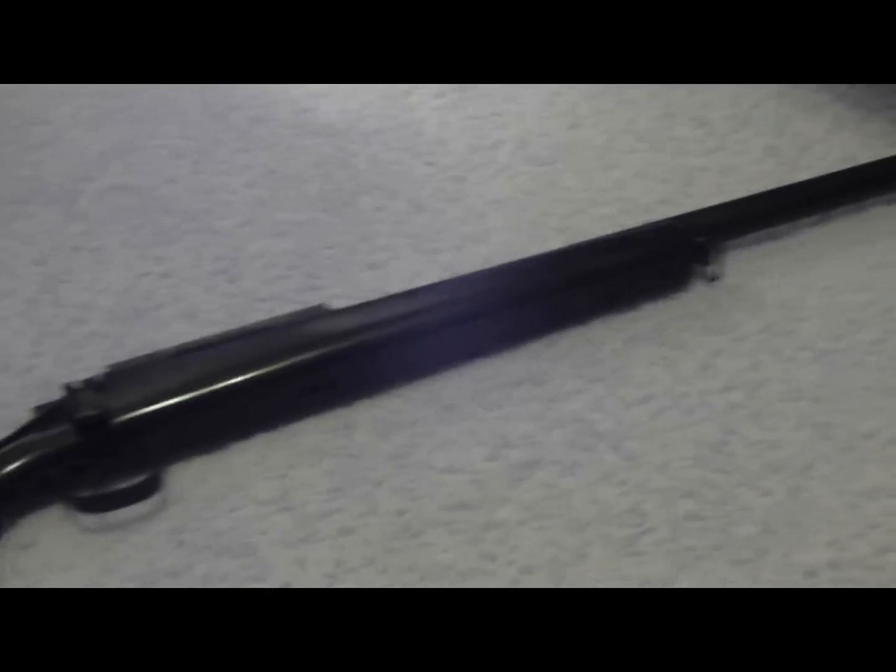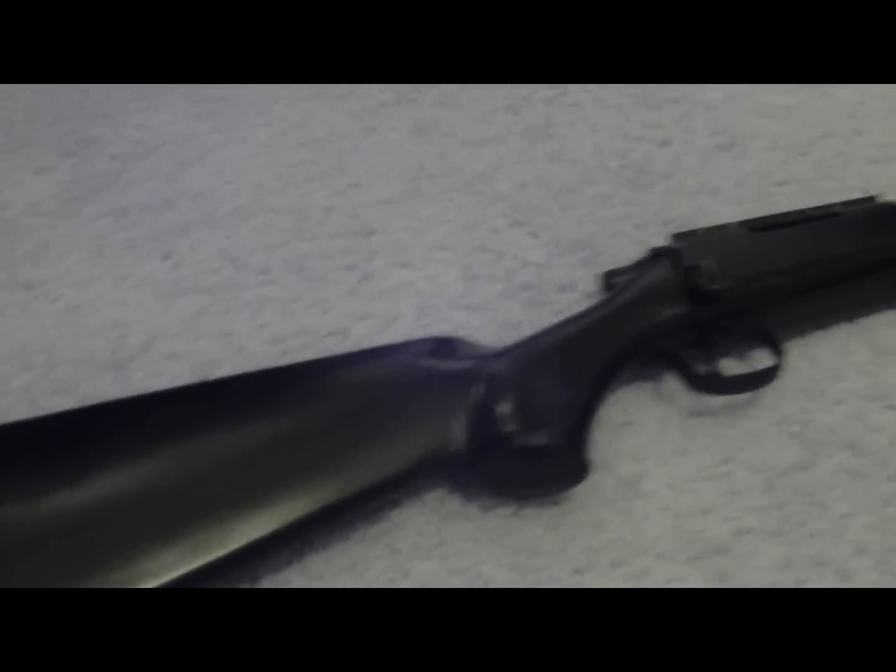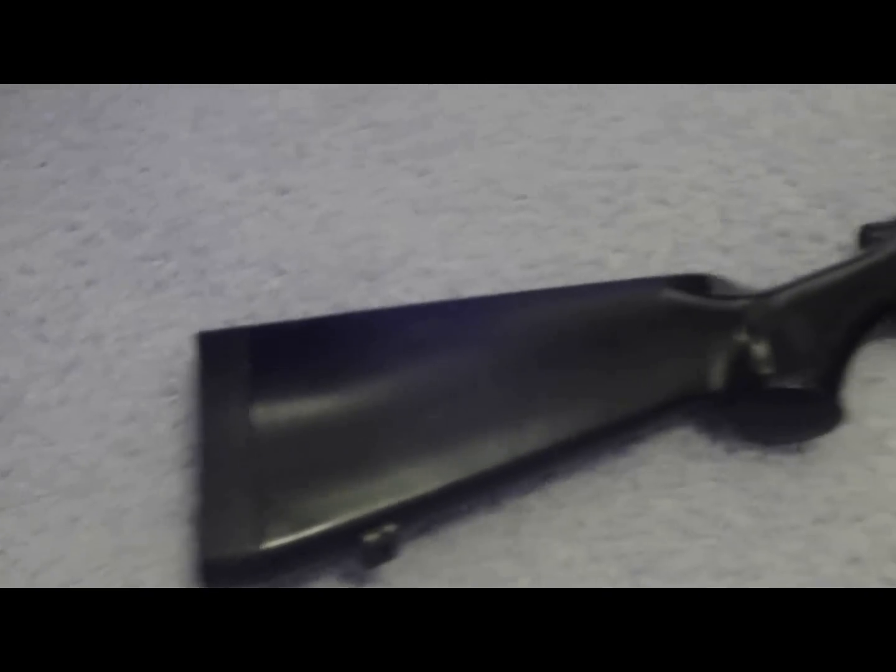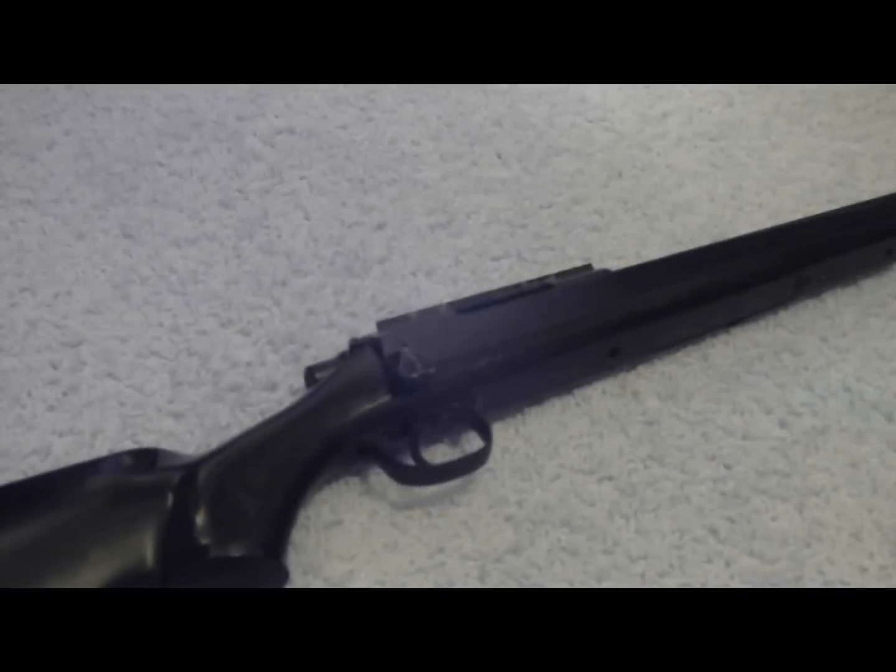I would recommend this gun to anybody who is going to be at a stationary area. If you're gonna be doing a lot of CQB, I would not recommend this gun.